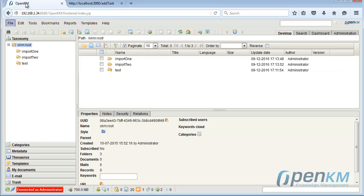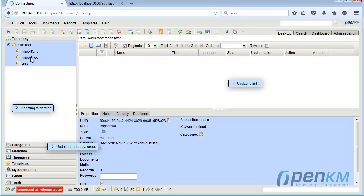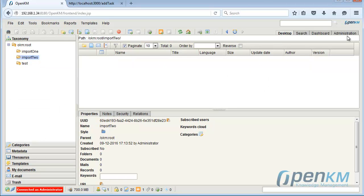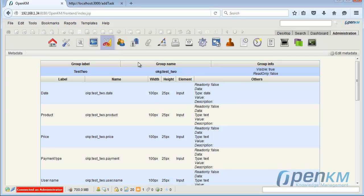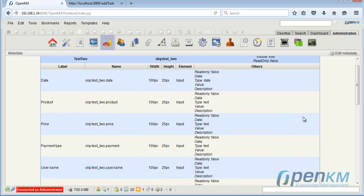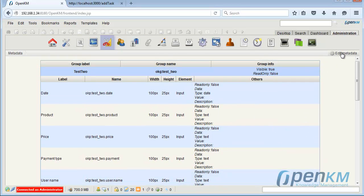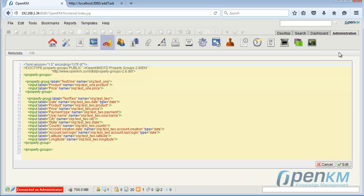In the administration panel, we can see the metadata structure. We have defined here a metadata structure that matches the metadata that we want to import along with the files.